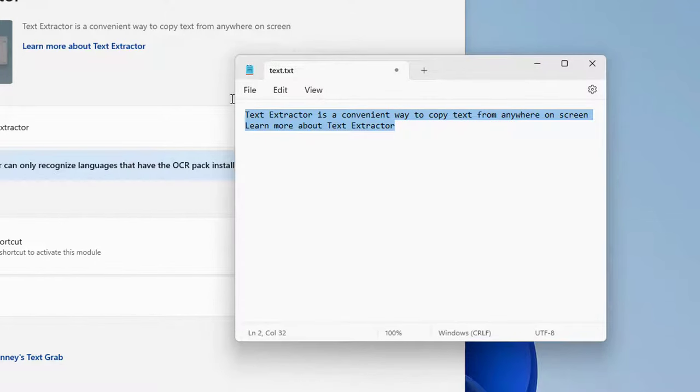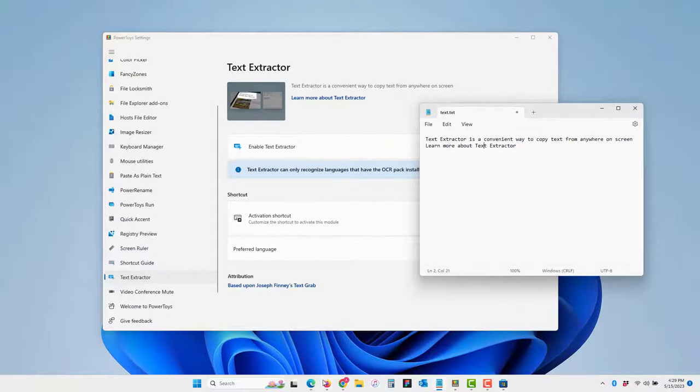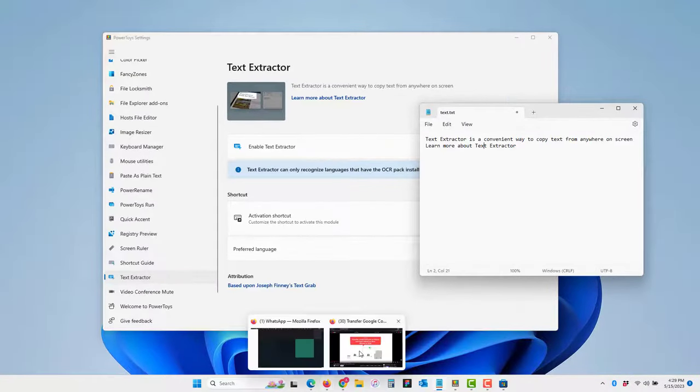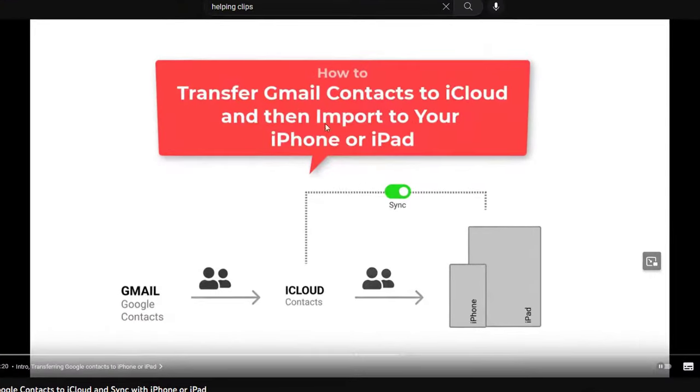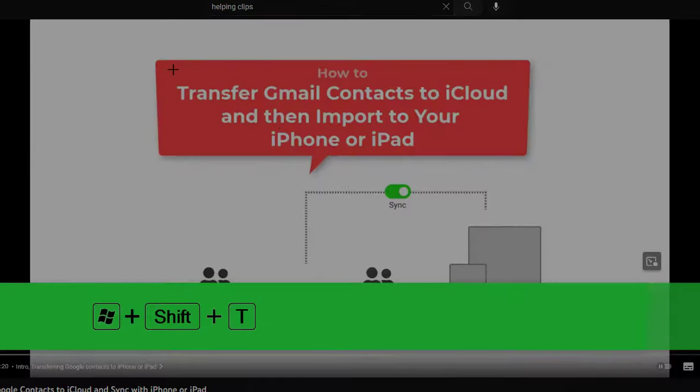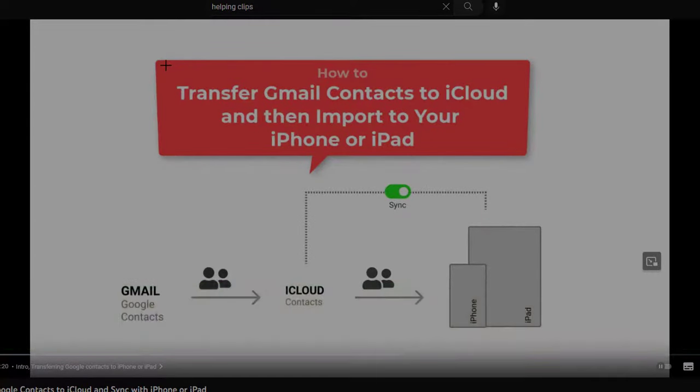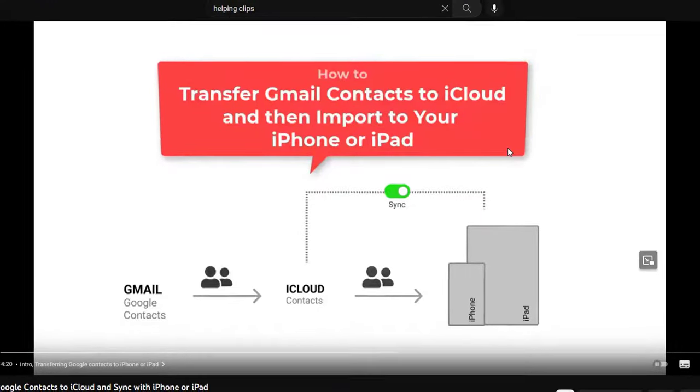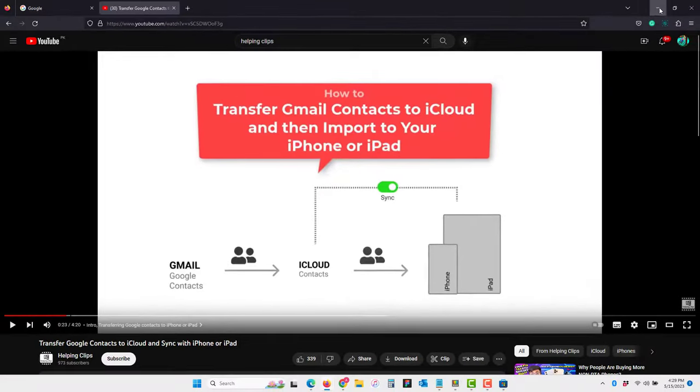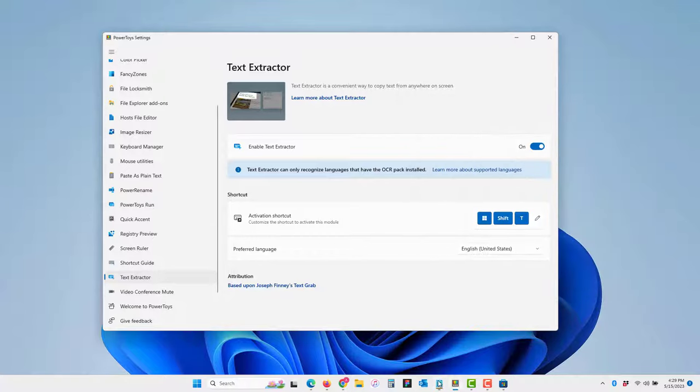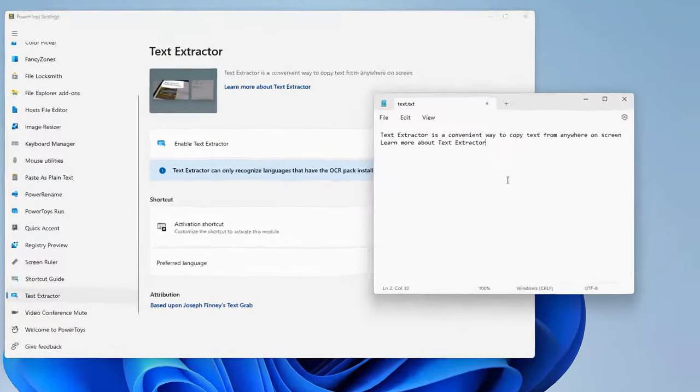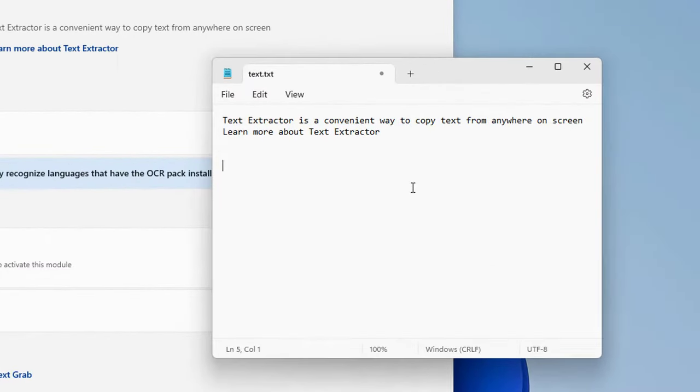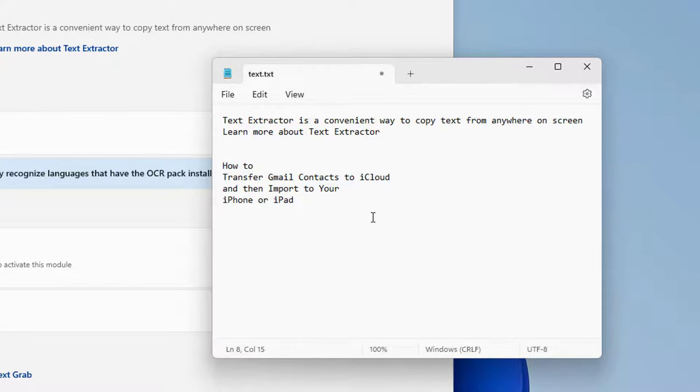Let's say I want to copy text from a YouTube video. As you can see, I'm watching this video. Let's press Windows Shift T, the shortcut to extract text. Highlight this text and it's copied. Go to notepad and paste it.